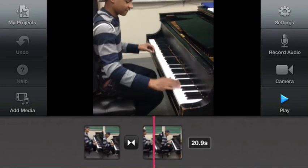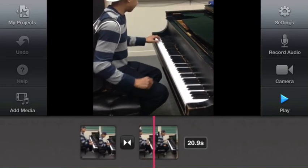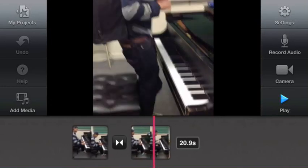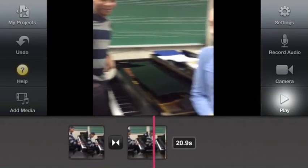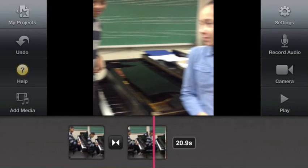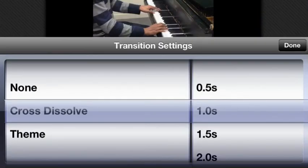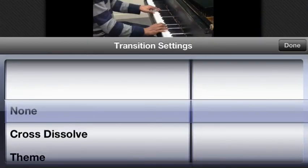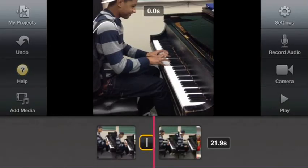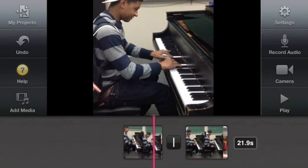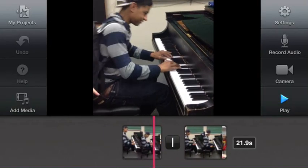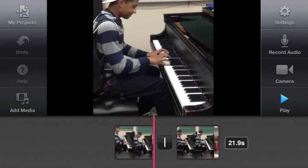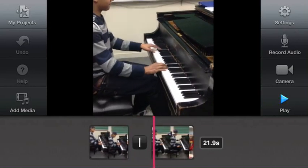iMovie places a transition automatically which looks nice so we'll keep it, but if you decided you wanted to remove it you would simply double click it and select none for the transition settings and your transition would be gone, and you would just have the clip jumping from the front to the back.